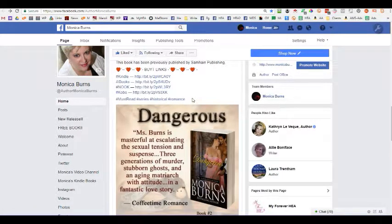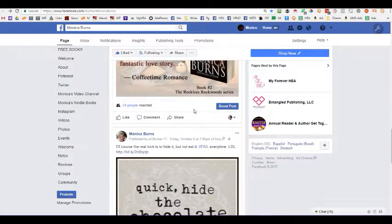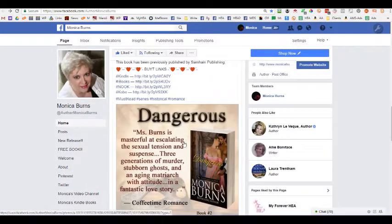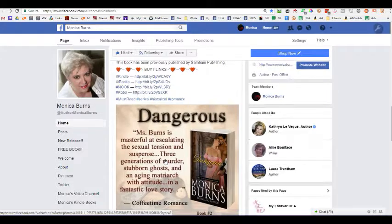Facebook suppresses anything that has a link that takes someone off of their website — they just suppress it. I have more than 3,000 people who like my page, and you can see here only 24 people have actually seen this particular post. This is an automated post that repeats periodically, so I'll reach a few more people than normal without any extra effort on my part.